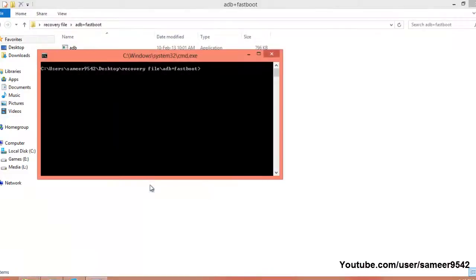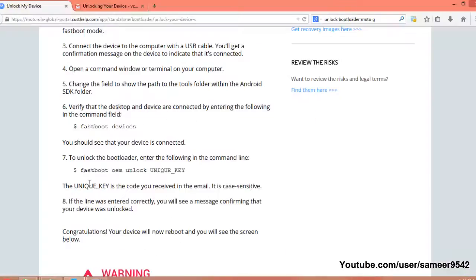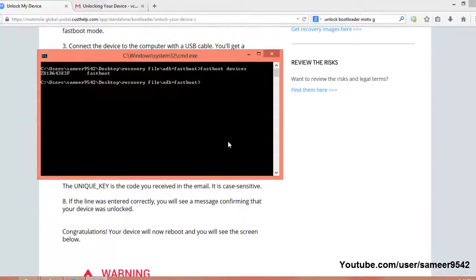Open the ADB plus fastboot folder again. Hold Shift, right-click, and open command prompt here. Type 'fastboot devices' just to make sure that our device is connected. Then enter 'fastboot oem unlock' followed by the key that we copied earlier — right-click and paste the key.